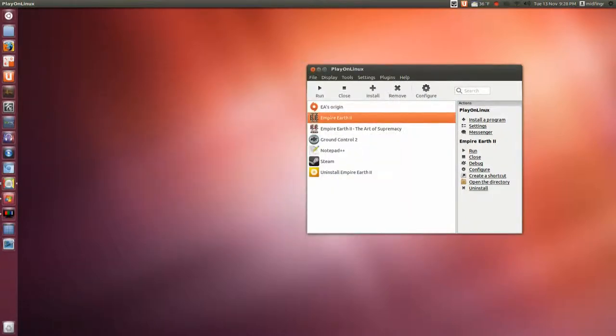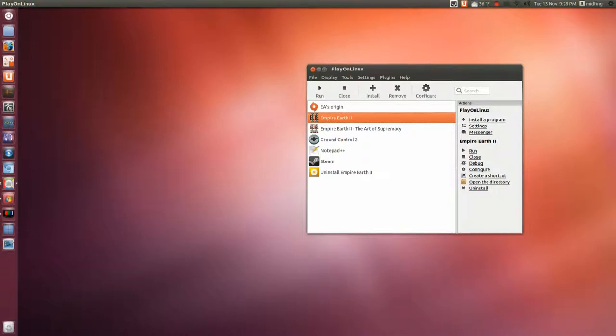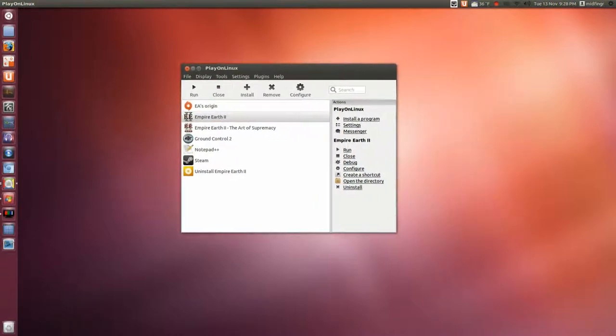So far these two games, Empire 2 and Ground Control 2, run perfect. There's absolutely no issues whatsoever.